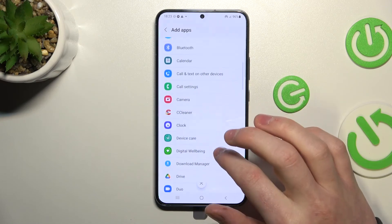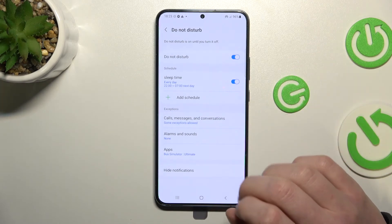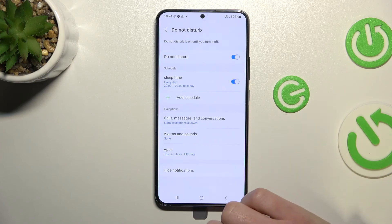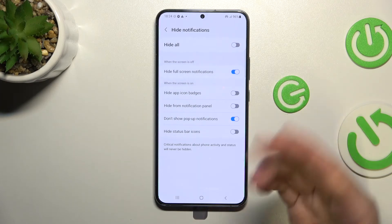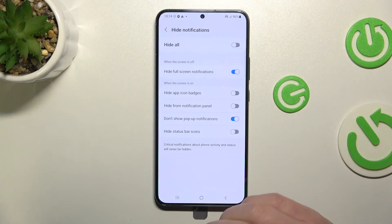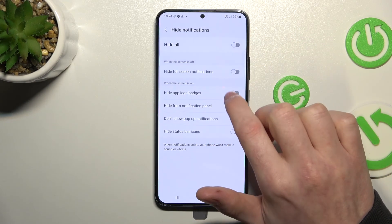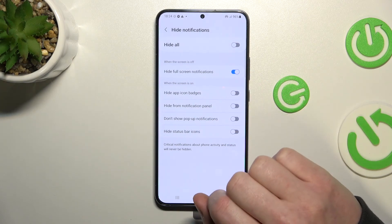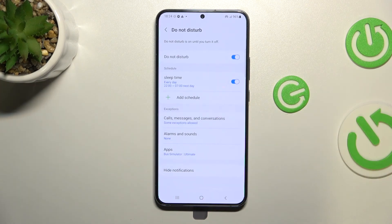Once an app is added and enabled, it should work fine. You can see the app name here and customize all of its notification options. You can press Hide All to hide all notifications, or you can hide full screen notifications separately along with every other notification option.